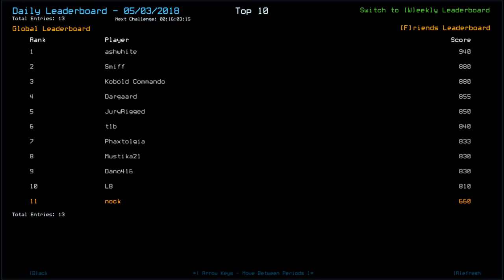Ash White is on top with 940. Smith, 880 with Cobalt Commando. Darguard, 855. Druid Rigged, 850. T1B, 840. Vax Dolgier, 833. Mystica, 830 along with Dano. Knock, that's me. LB with 810.